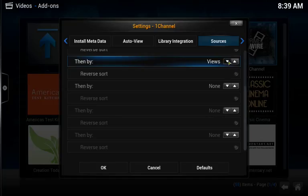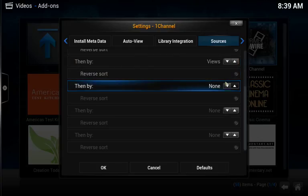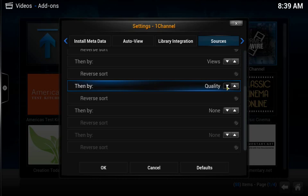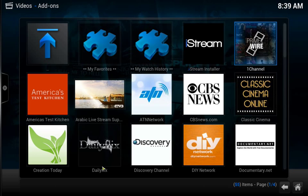The final criteria is going to be set up by selecting the next area that says Then By and clicking on it until it says Quality. From there, just click OK, which saves our settings.